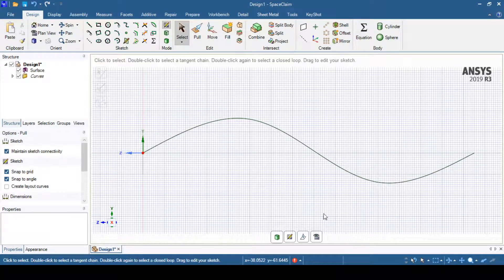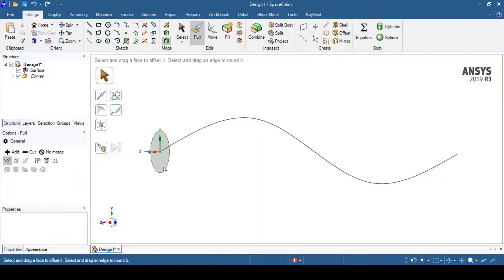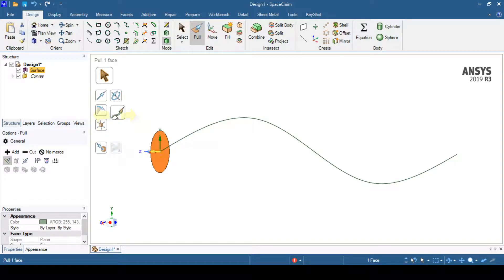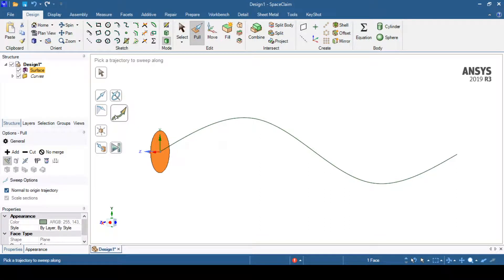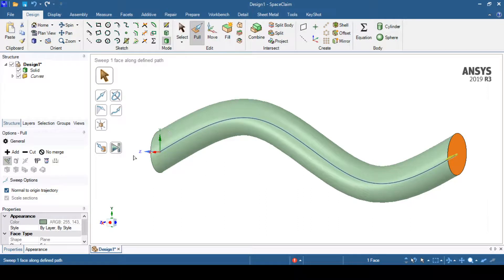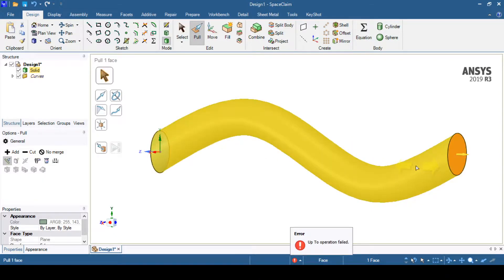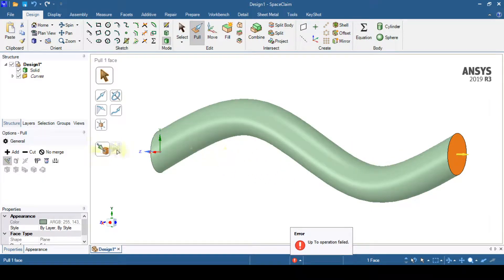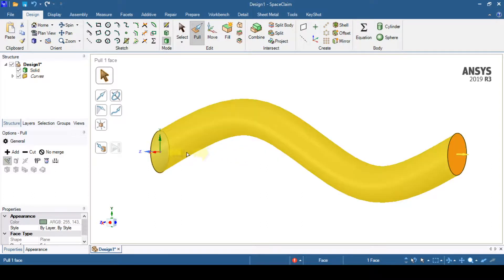Returning to 3D mode, you can see the profile and the path. The pull operation is automatically selected. First select the profile, then select the sweep option. Once the sweep option is selected, provide the path. You will see two options: 'up to' and 'full pull'. Selecting 'full pull' performs the operation along the entire path. The 'up to point' option gives the same result when selecting the end point, so both options are equivalent — what matters most is providing the path in the correct direction.